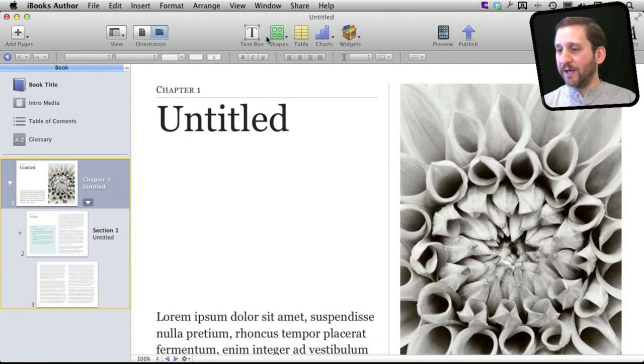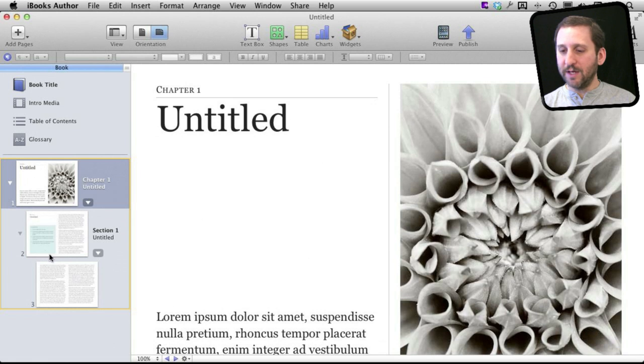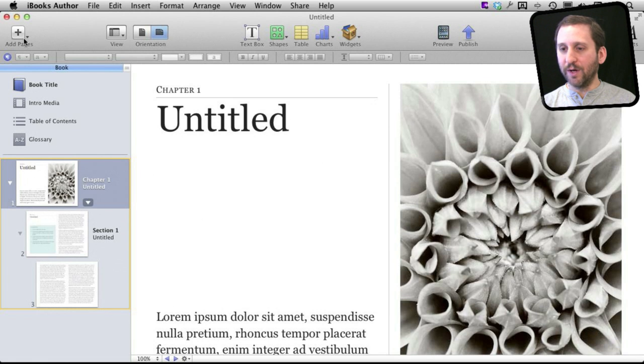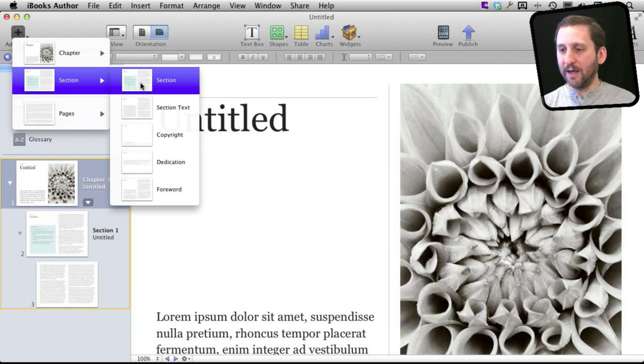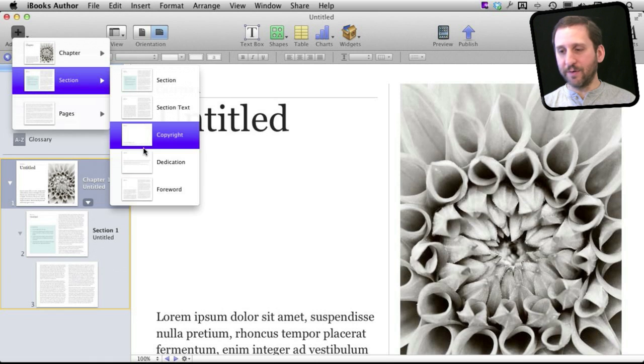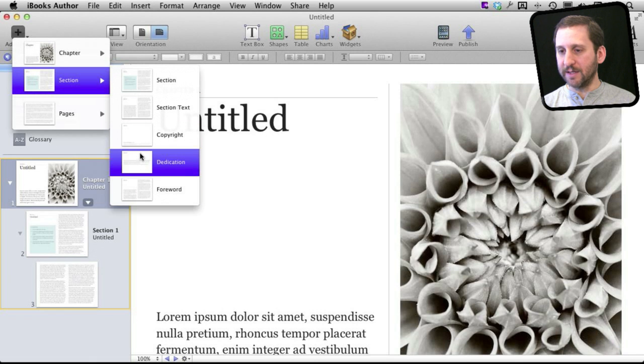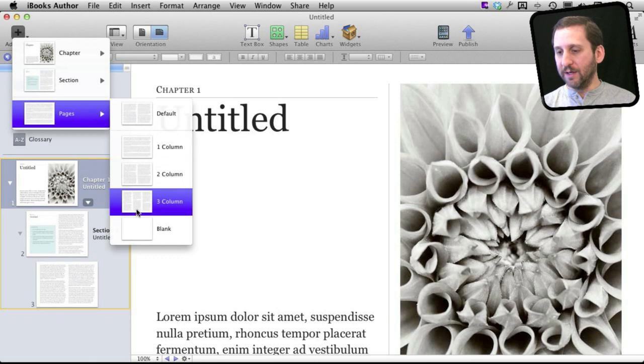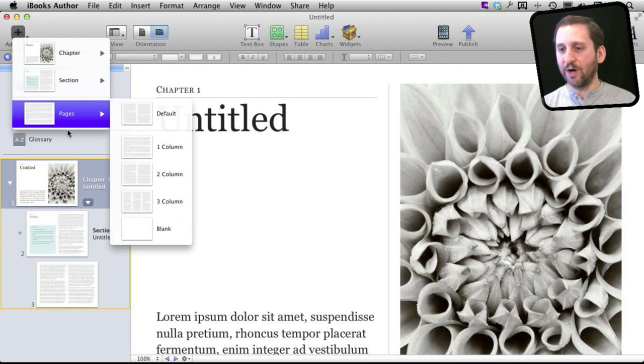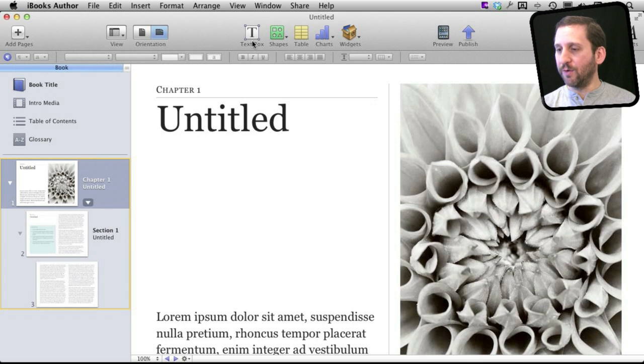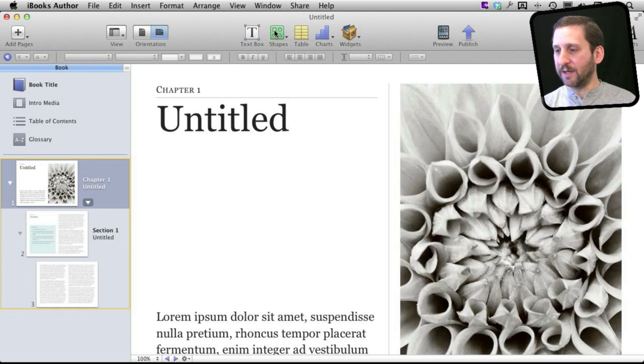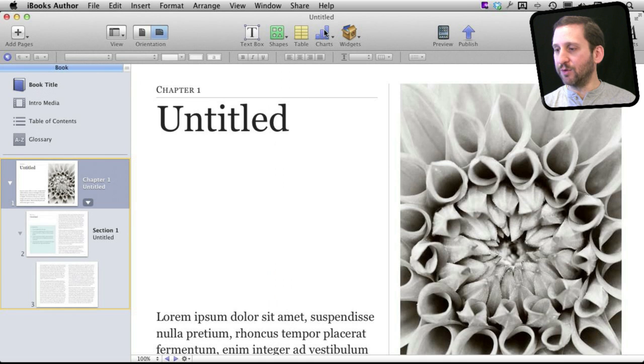If you're familiar with Pages, you should recognize all this stuff. You've got your pages here on the left, and you can easily add new ones. They come from different templates here. So you can add a new page of different columns or a blank page to start with. You can also add elements like text boxes, shapes, tables, and charts just like in Pages.